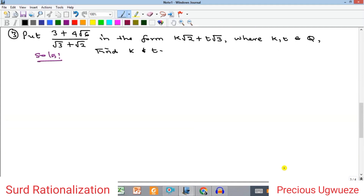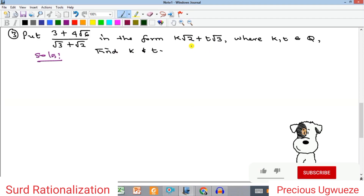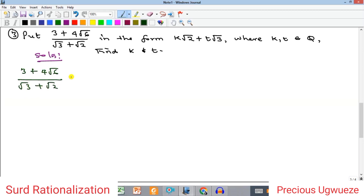The next problem says: put the expression in the form k√2 + t√3 and find the values of k and t, where k and t are rational numbers — meaning they can be whole numbers, fractions, decimals, negative or positive. We start by rationalizing the surd. The denominator is (√3 + √2), so we multiply by the conjugate (√3 − √2) over (√3 − √2).